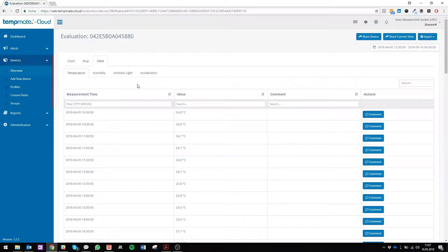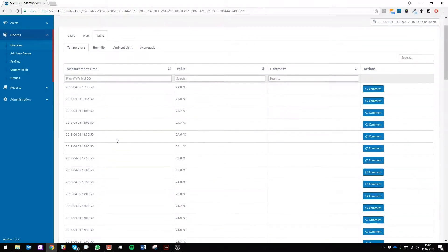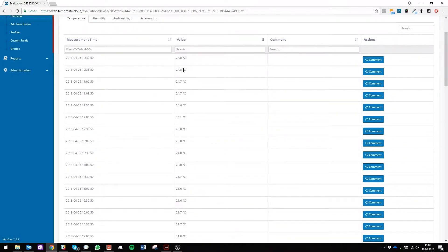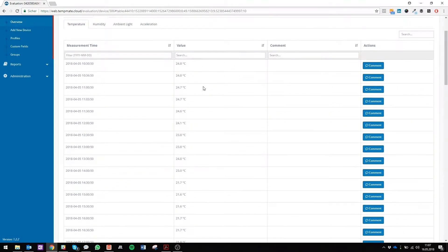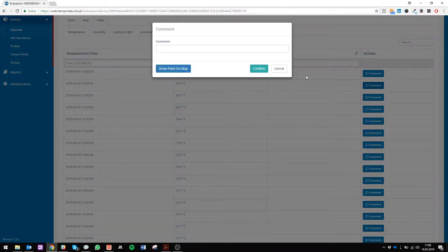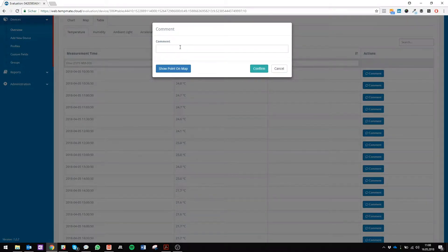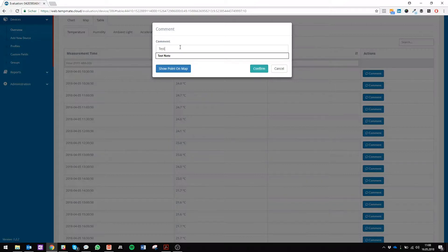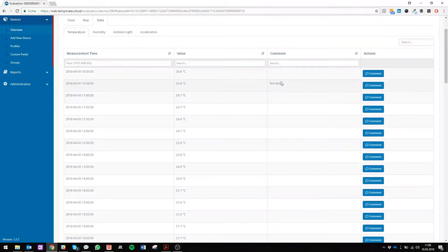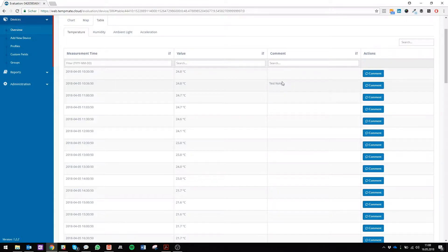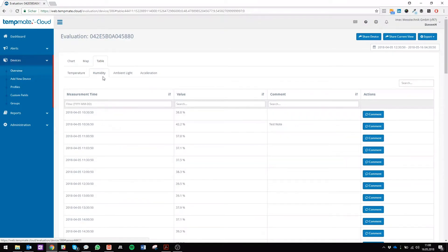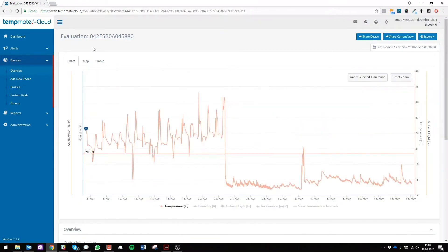Now you see it in the comment section, so everyone who is working with the TempMate cloud can see the test note. You can switch to humidity and it shows you the same thing with the test note.